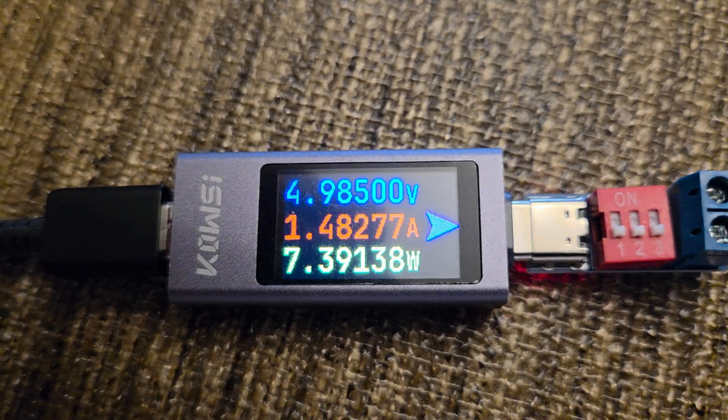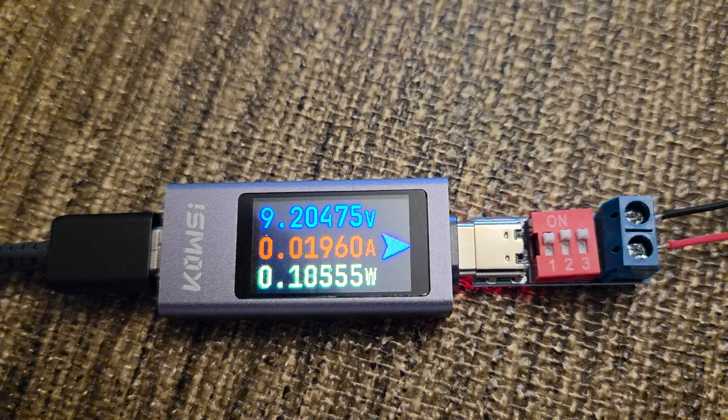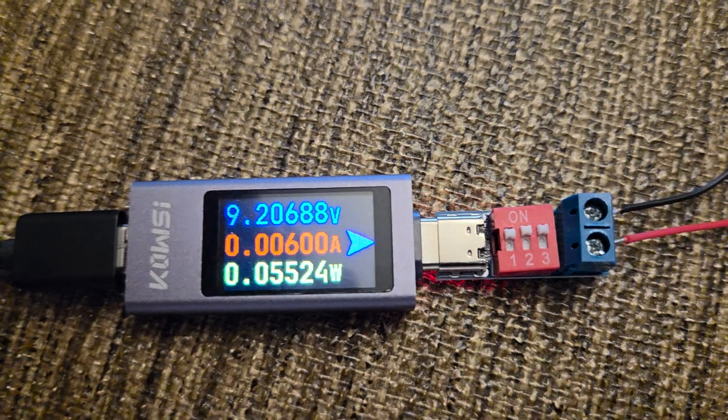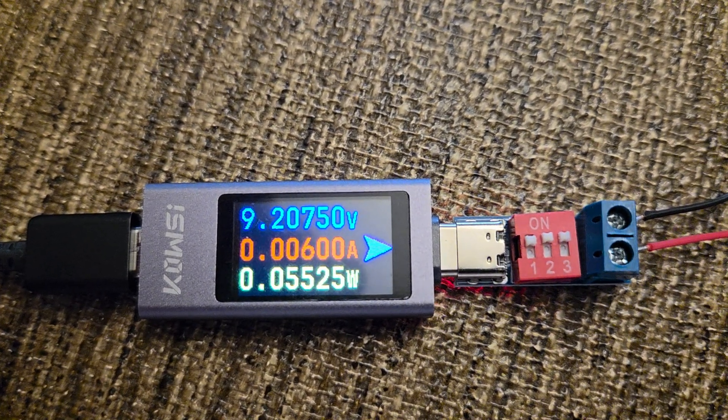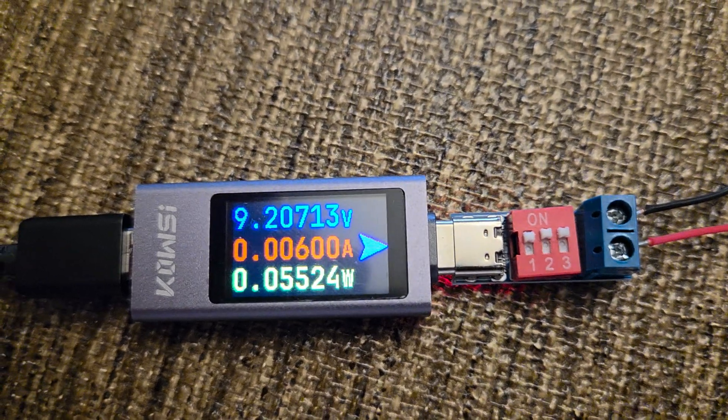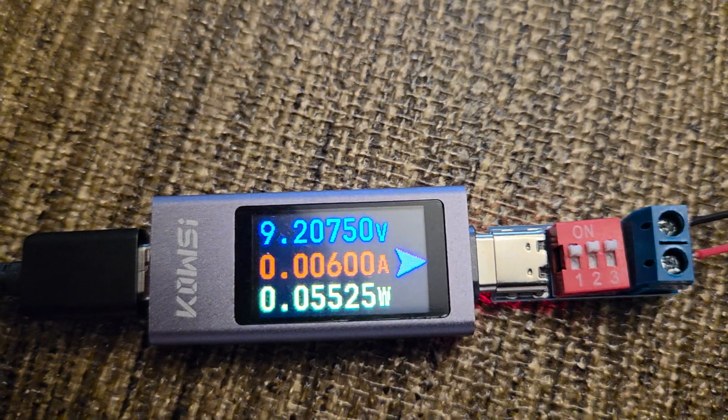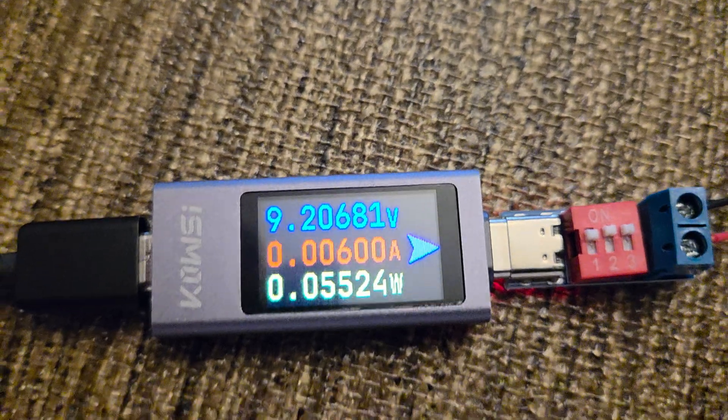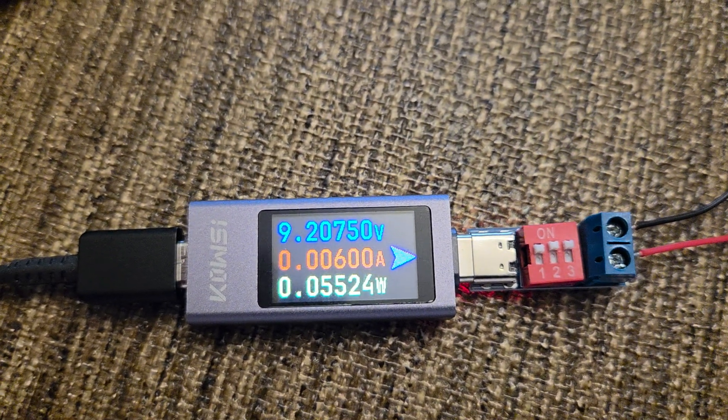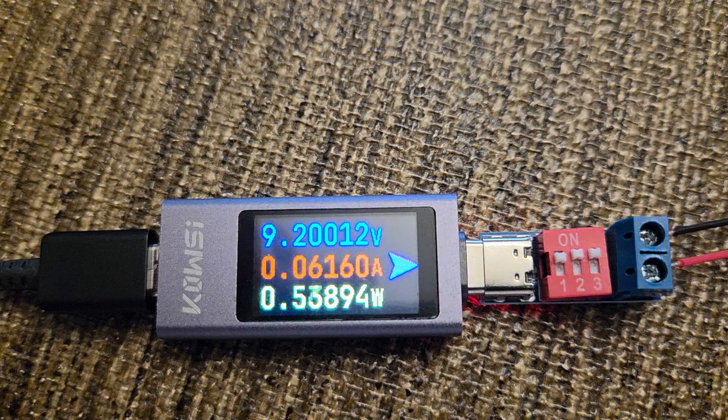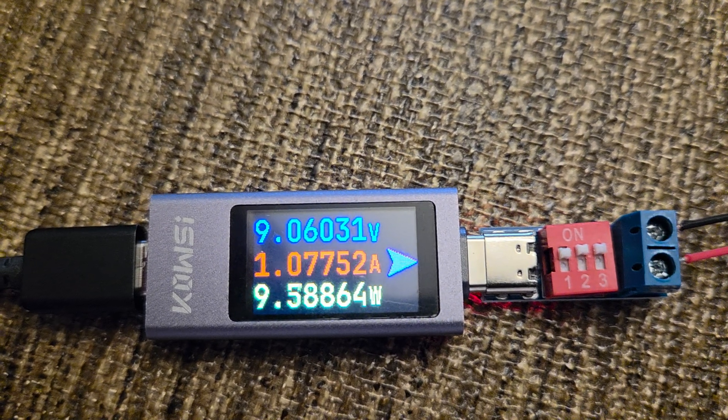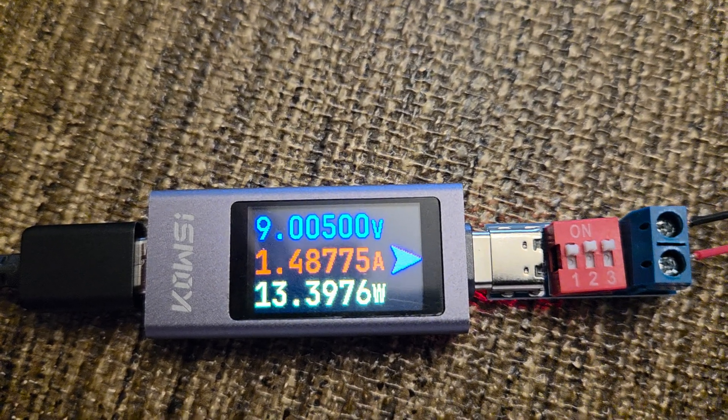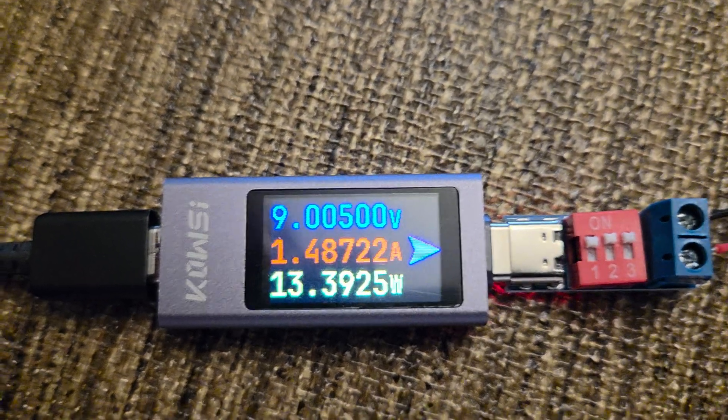I'm going to pause the video and then switch to 9 volts. Now you see the dip switches are all turned on, 111, and that creates 9 volts from the charger. I'll reach over again and turn on the 1.5 amp load. Then you have the current and the wattage.